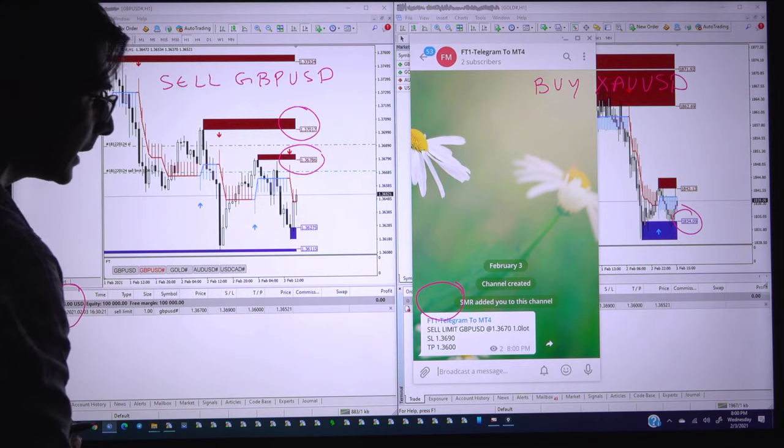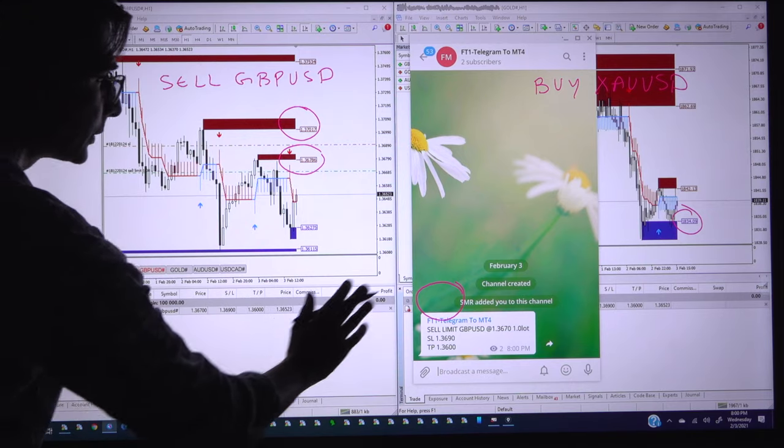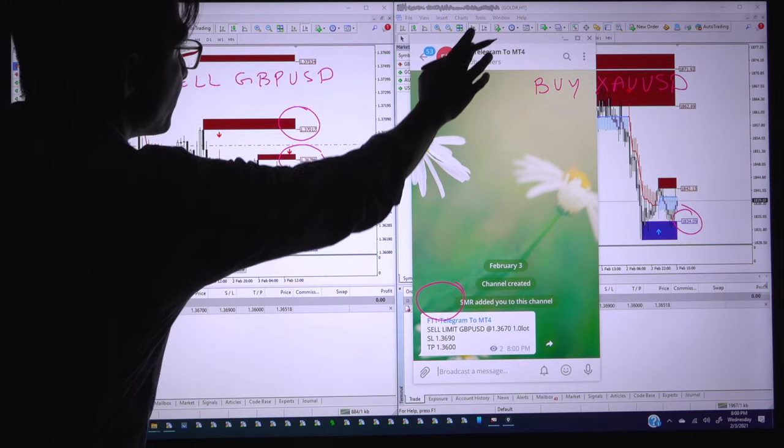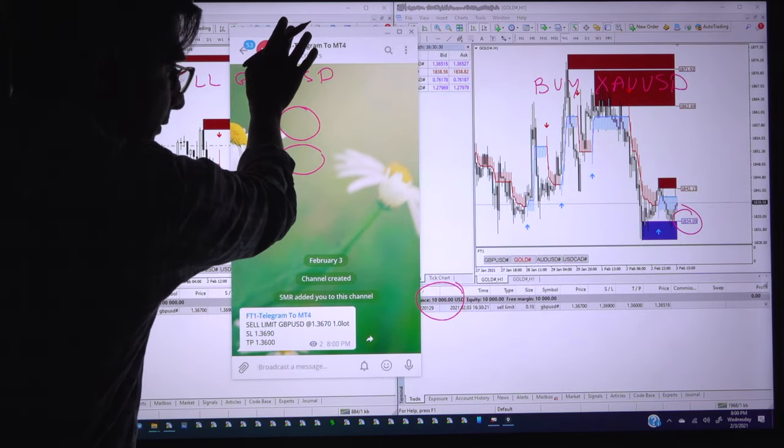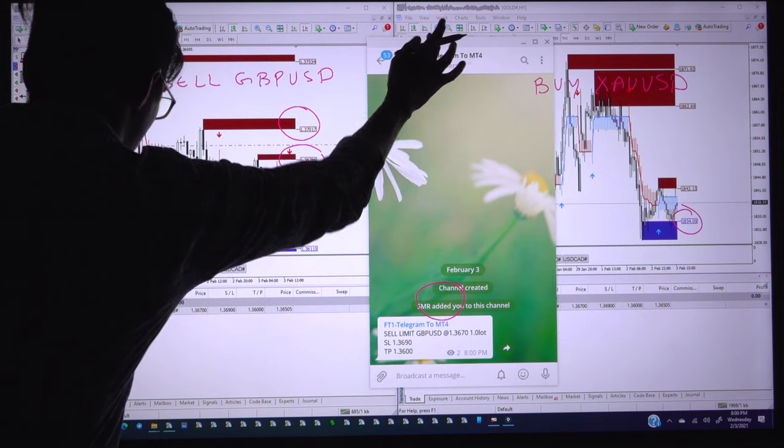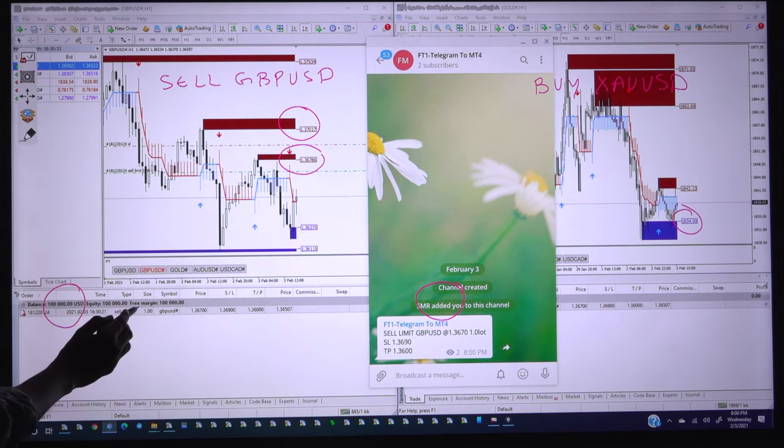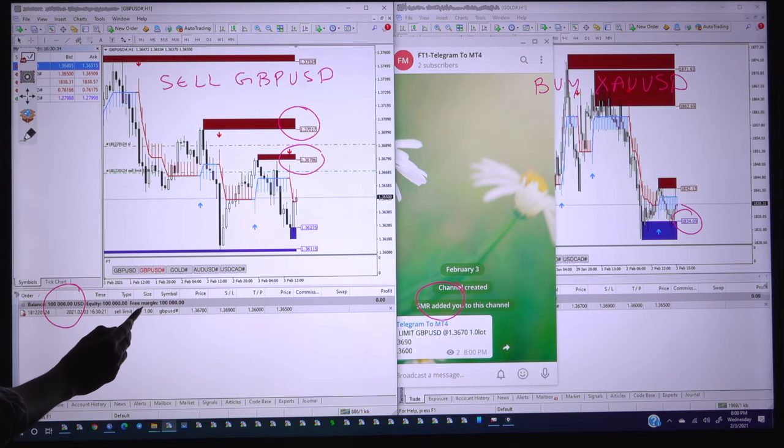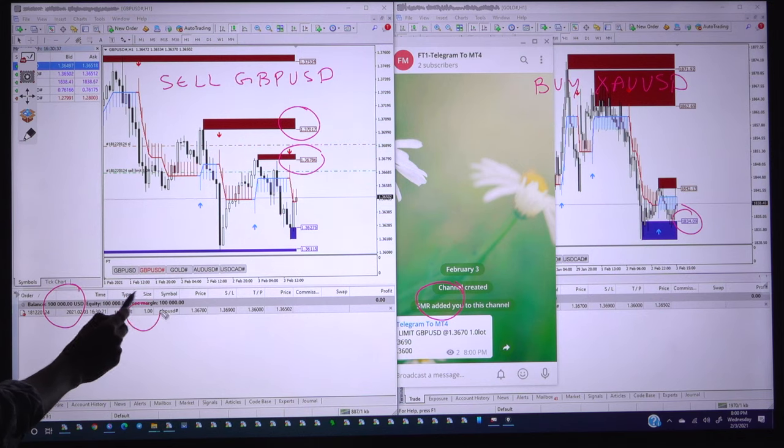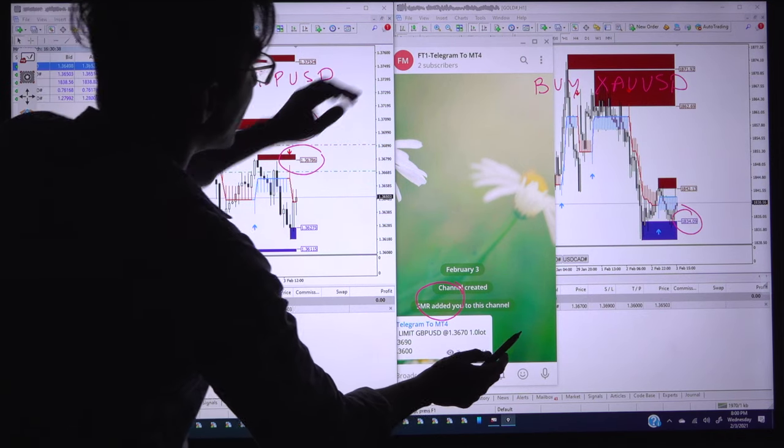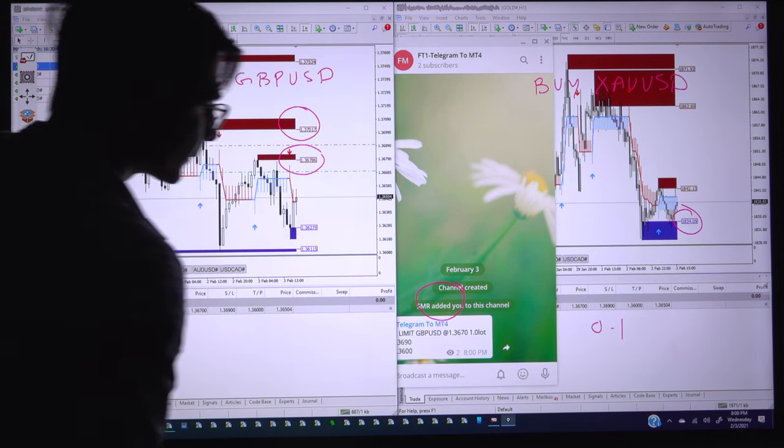Once we put a signal here both side order has been placed with the sequence of the lot size 1.0 lot here and the lot size here 0.1 lot.